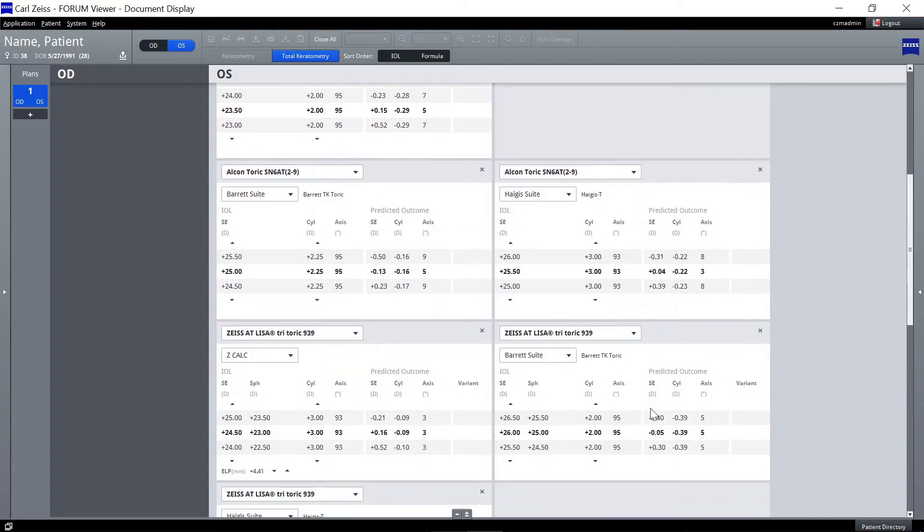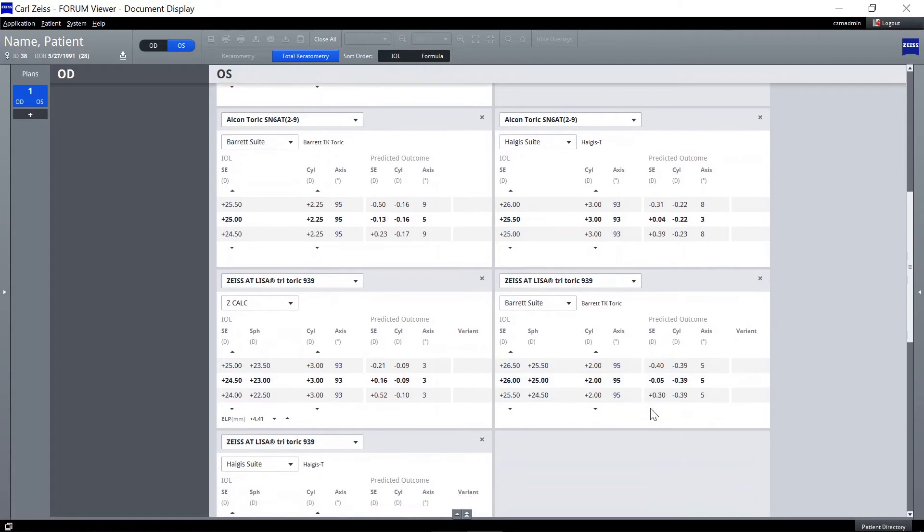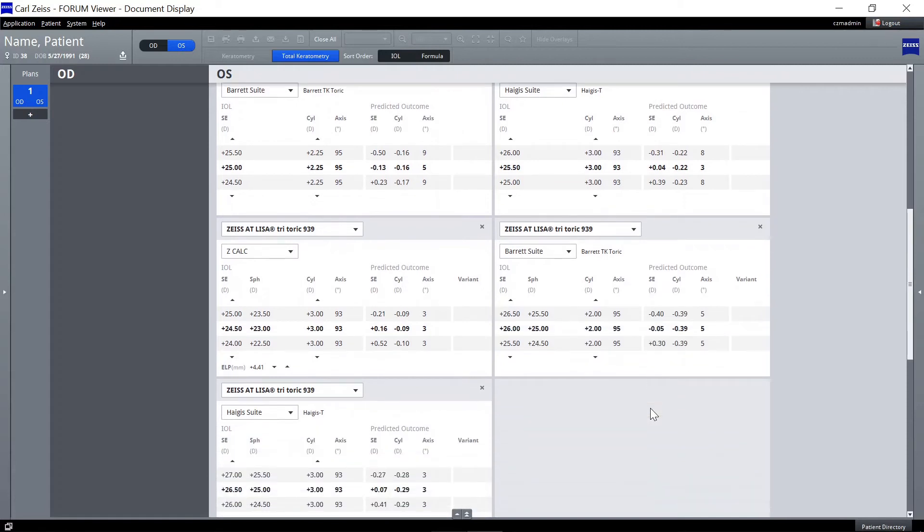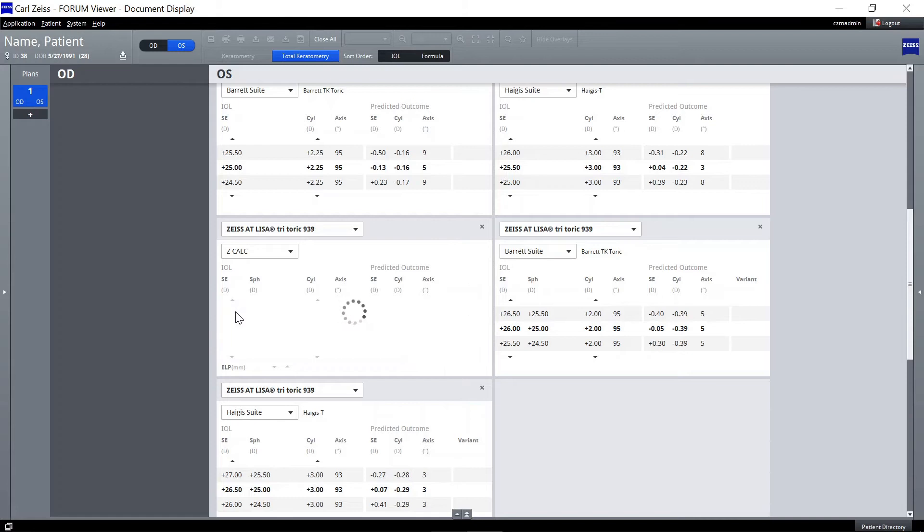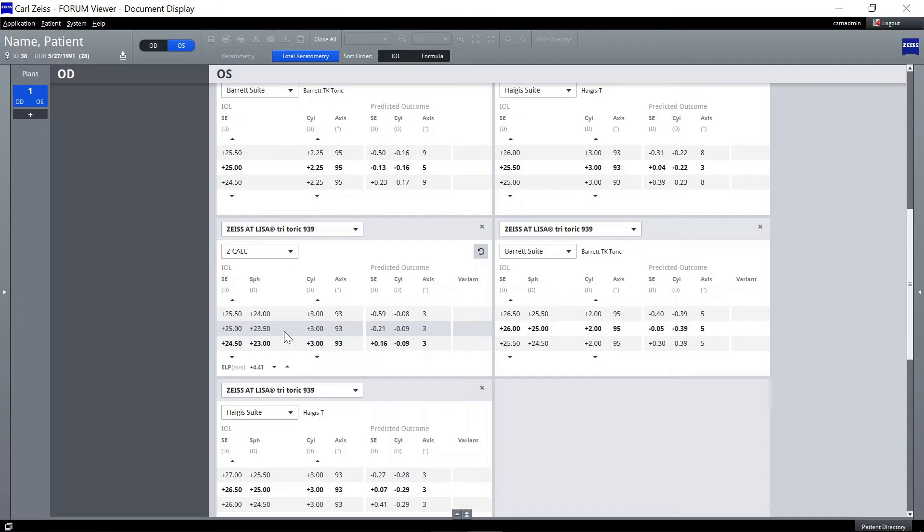If needed, adjust the power of the IOL by clicking on the arrows above and below the respective column. To select the final lens for surgery, click on the IOL.